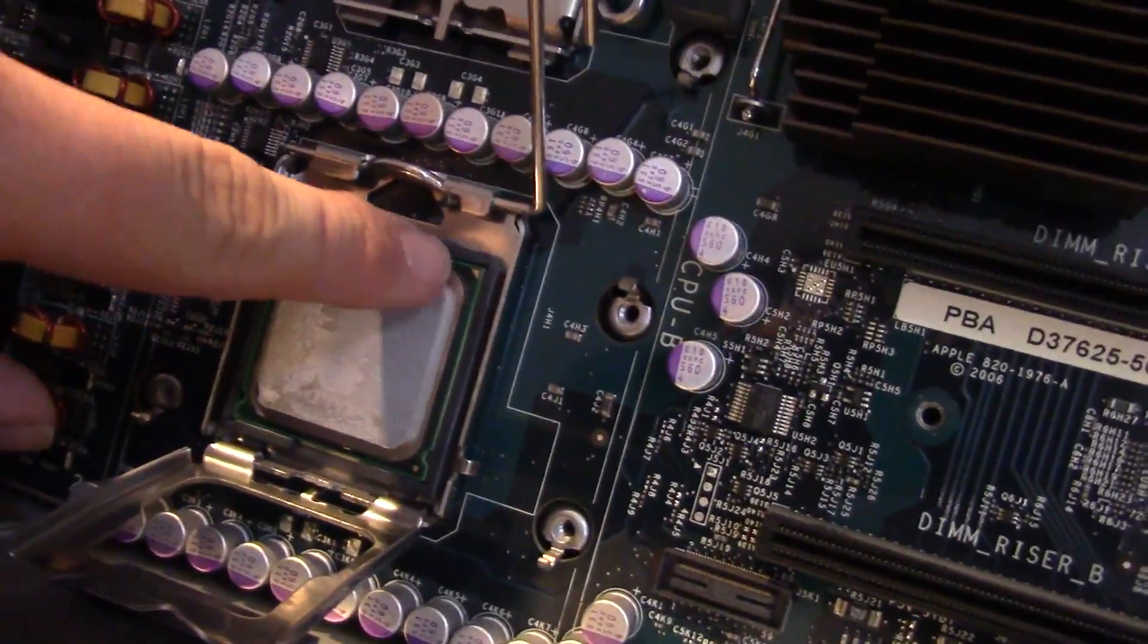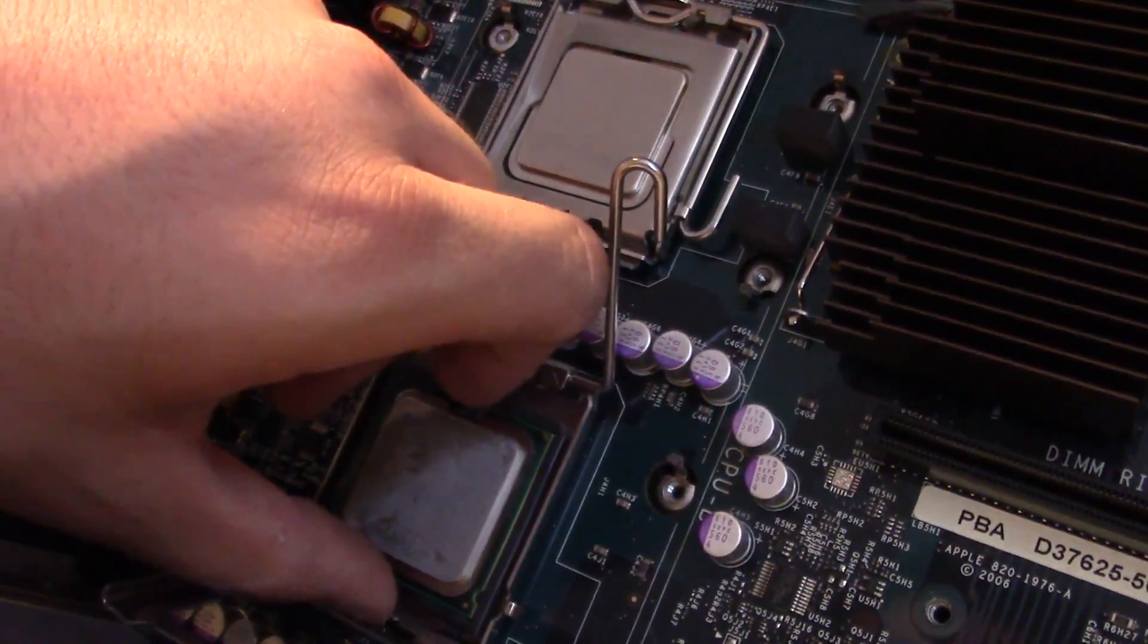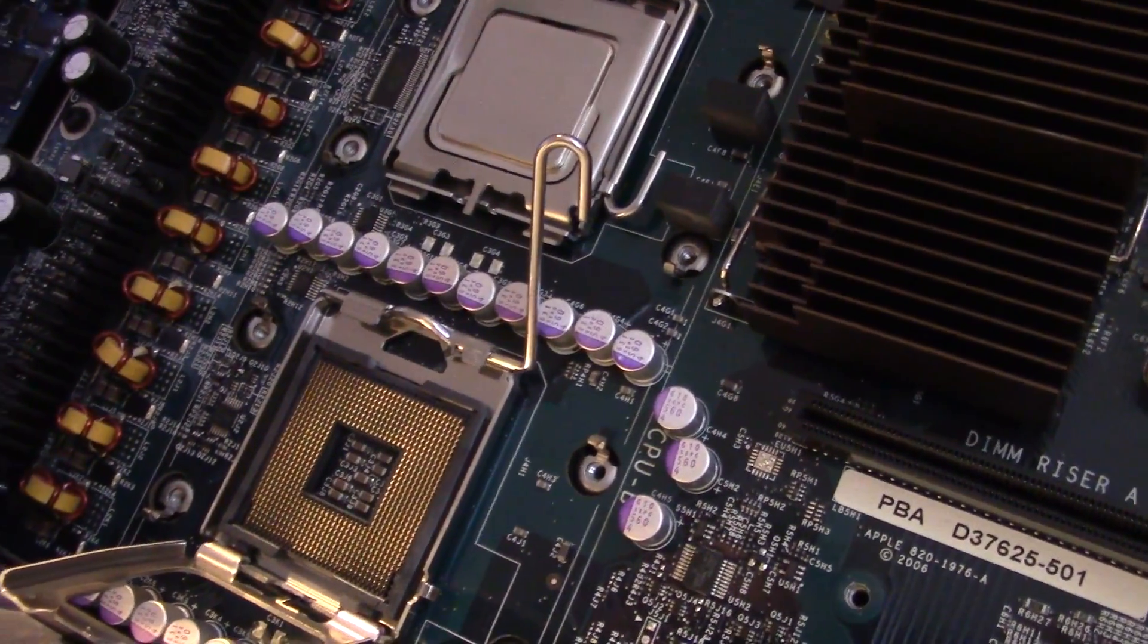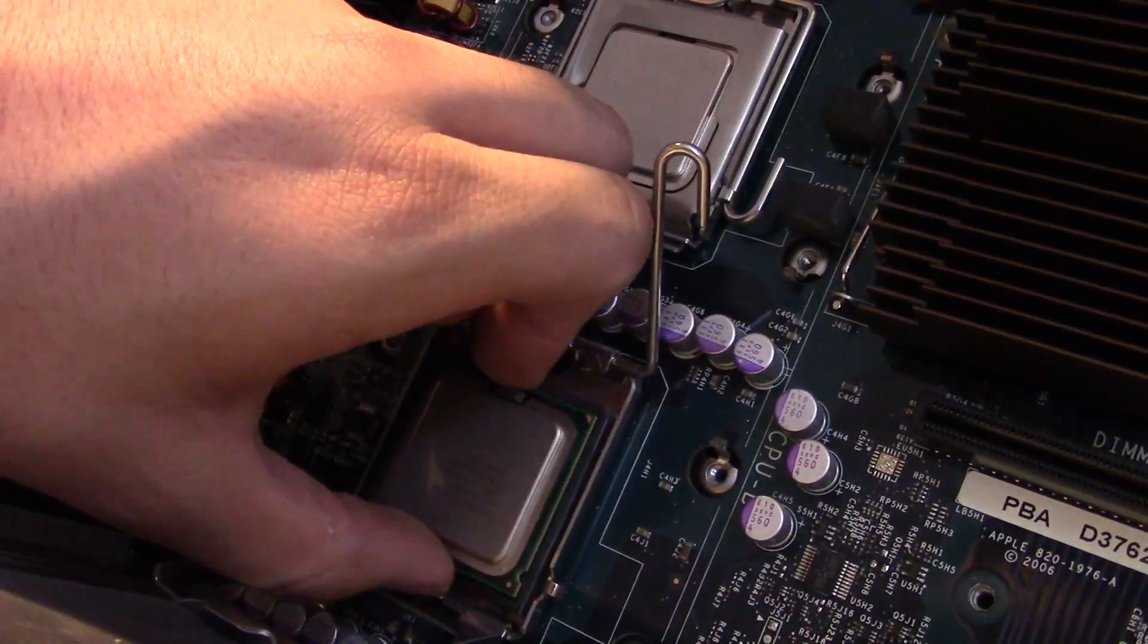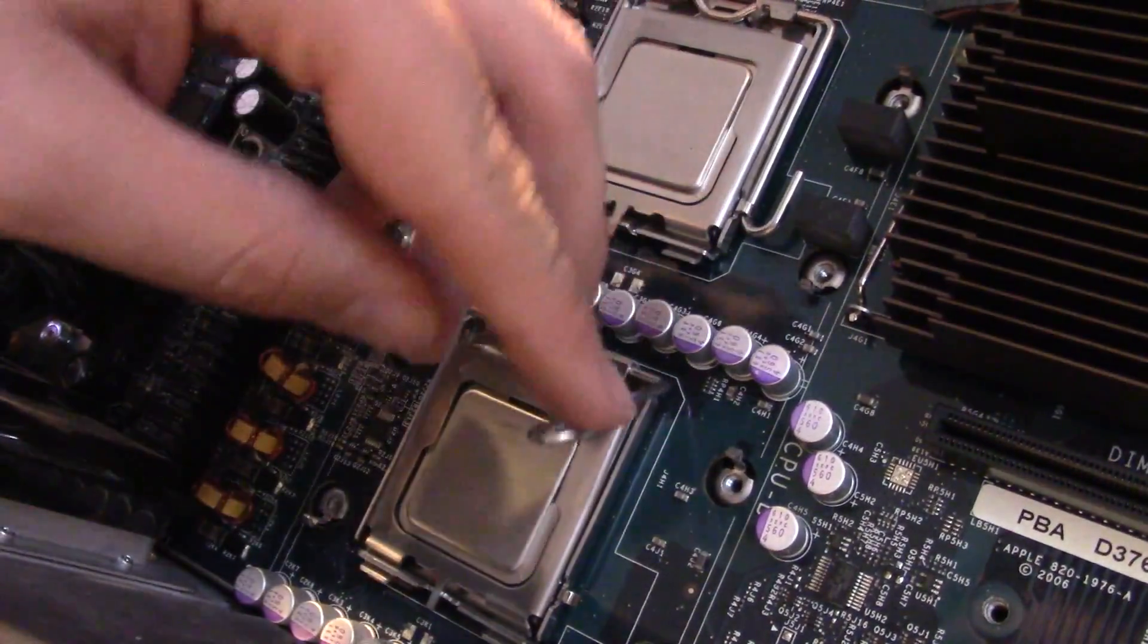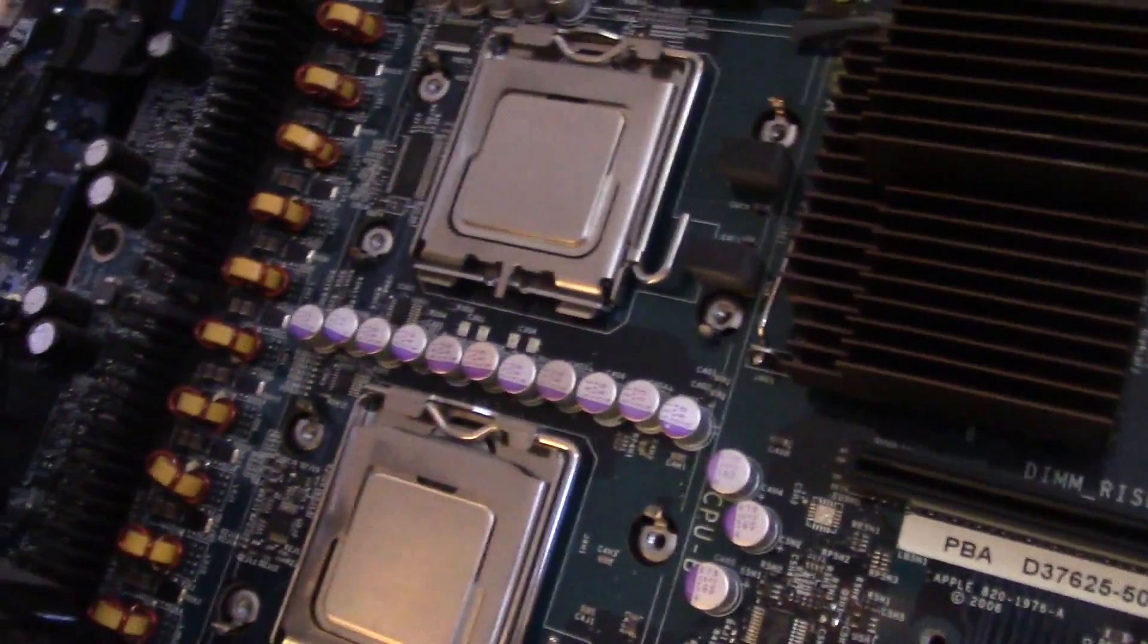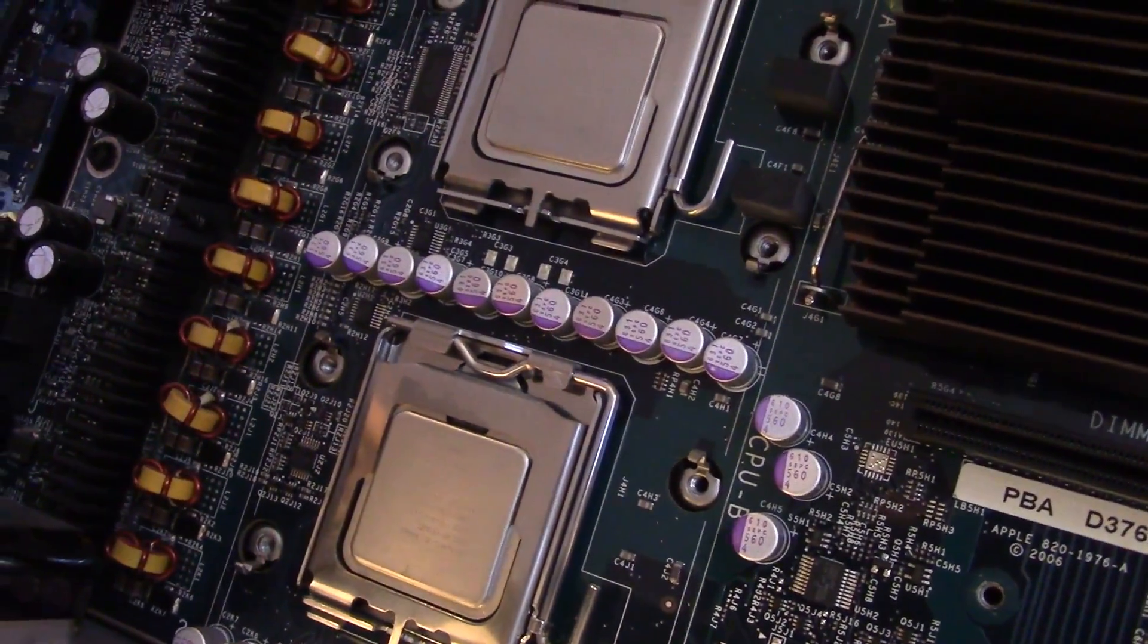Obviously, the triangle is in the top right. Sorry. I admit that was my mistake. But, second one in. Okay. They're in. Now, I'm going to apply the thermal paste and reattach the heat sinks.